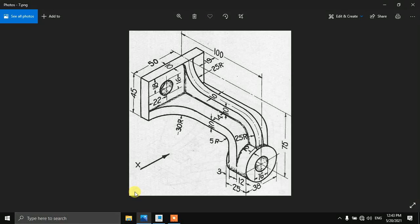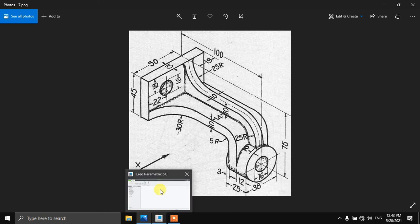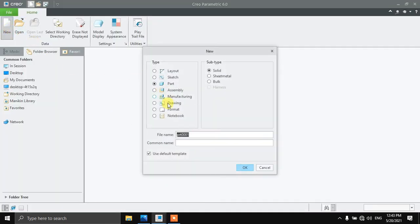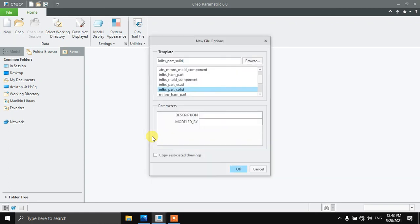Hello friends, welcome to another video. In this video we are going to draw this kind of 3D model in Creo Parametric. Let's get started — click on New and name it K0002, and select mmns parts solid.